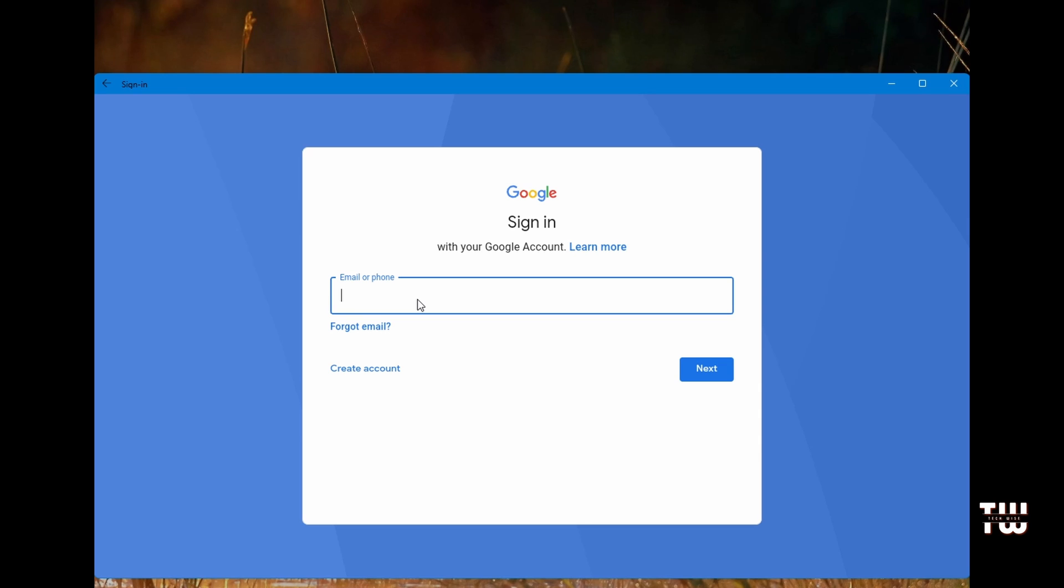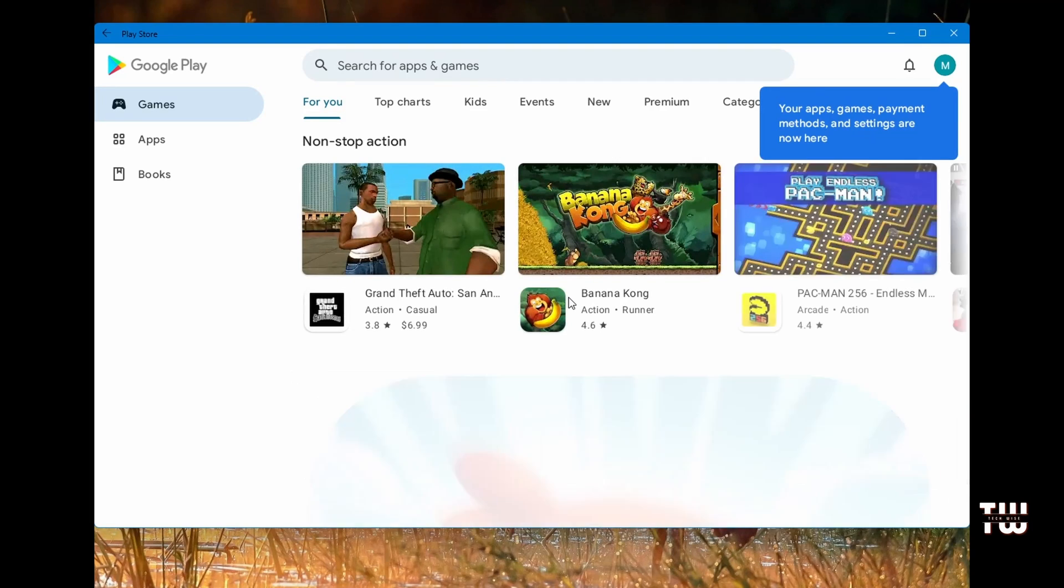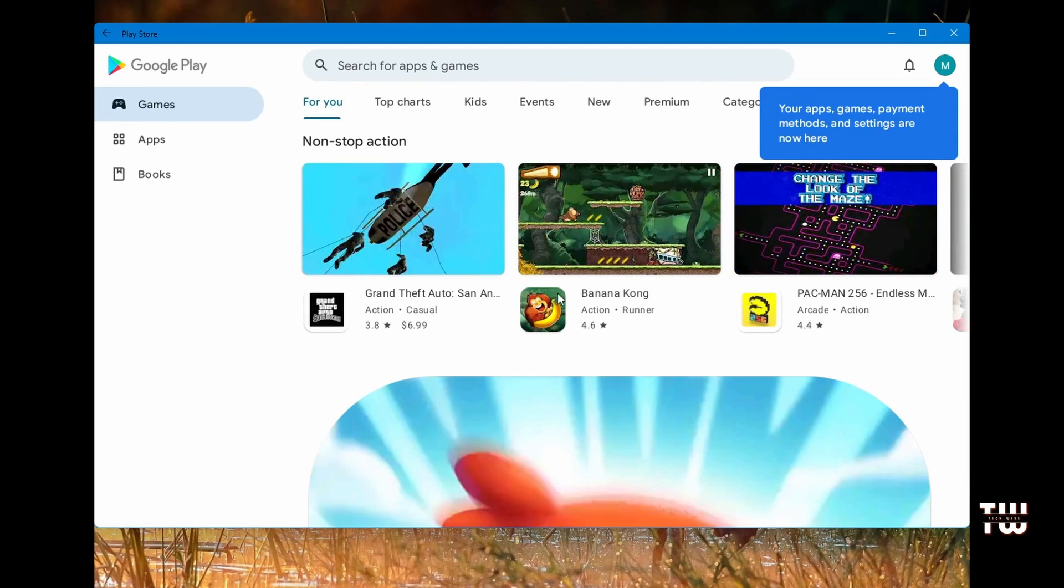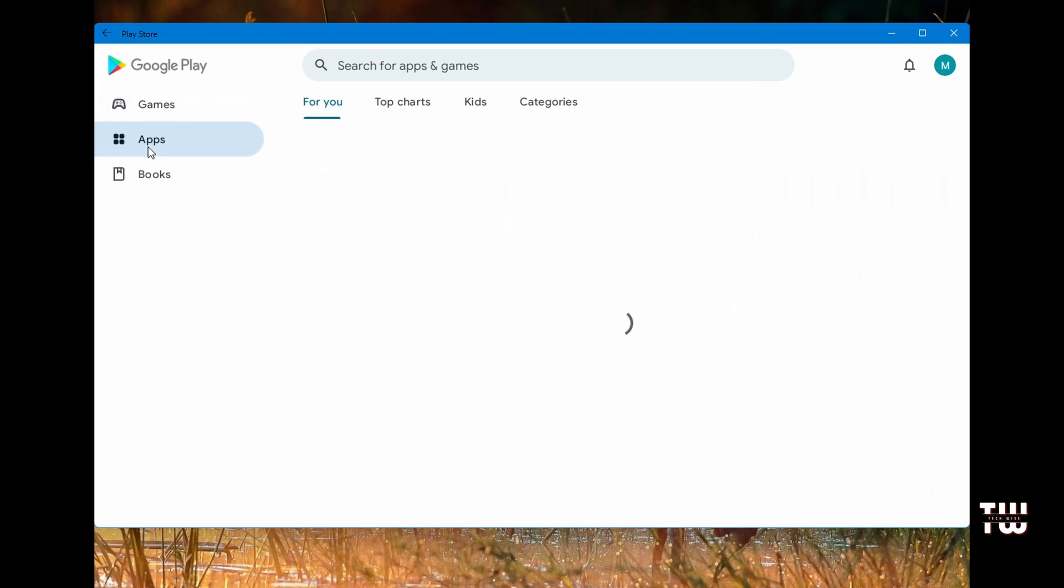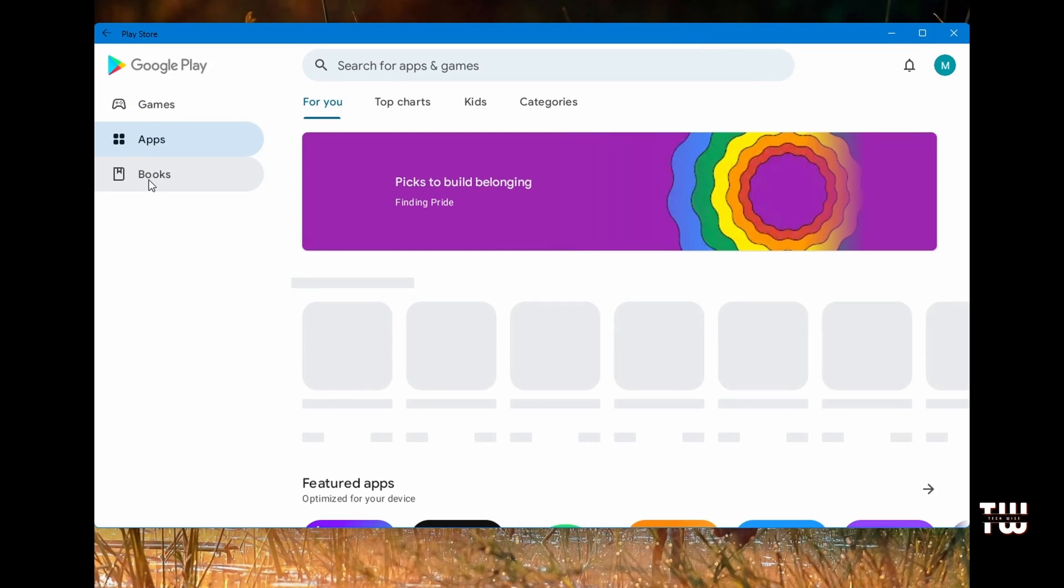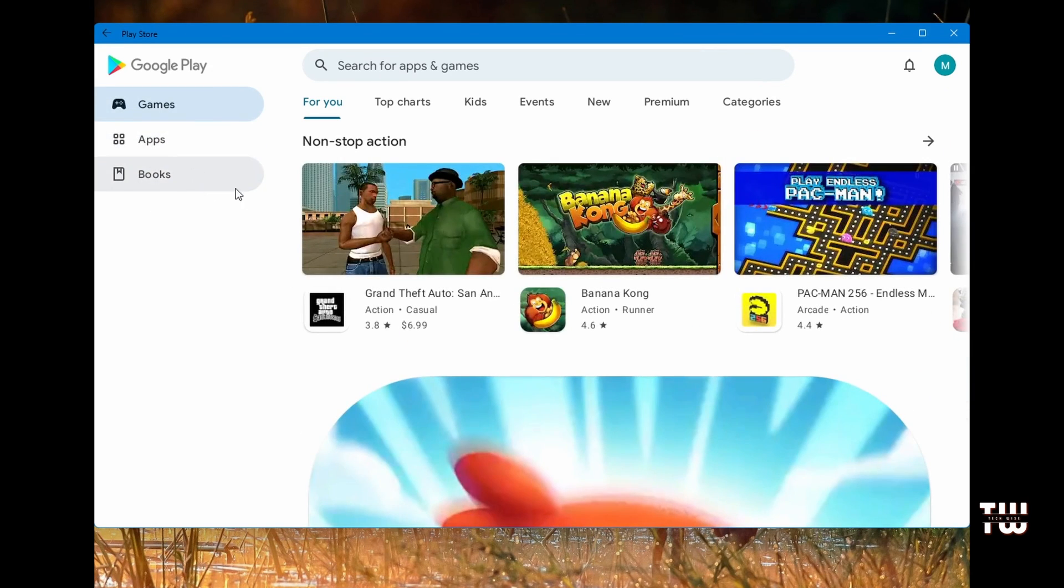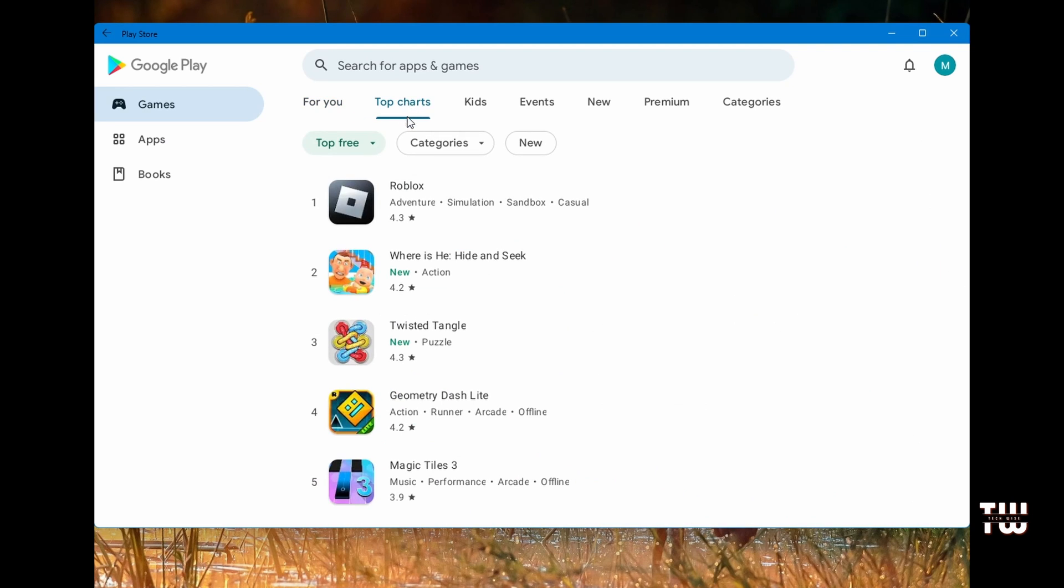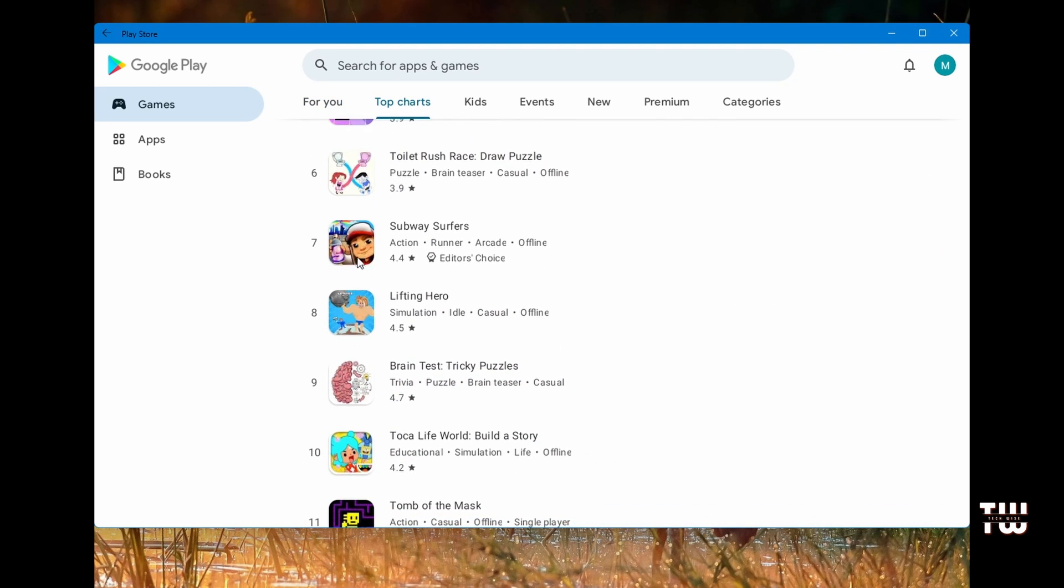If you do not have an account, just sign up for one - it's free. Now I can see the Google Play Store and I'm going to scroll through a few things so I can see all the apps and games.